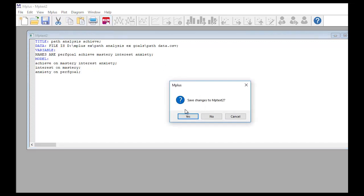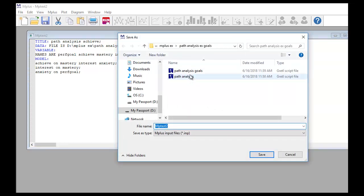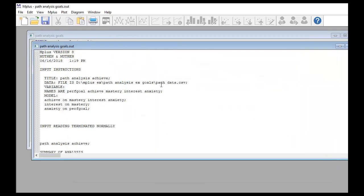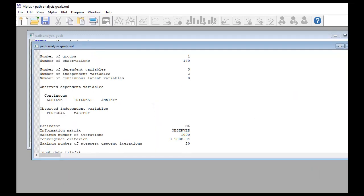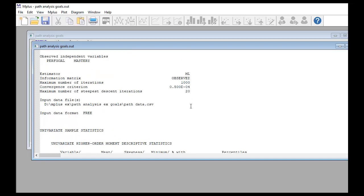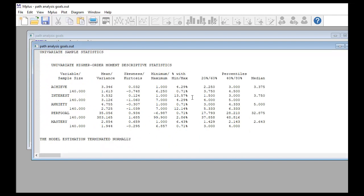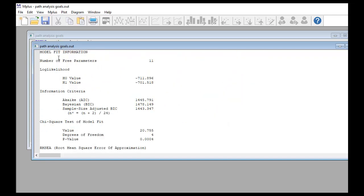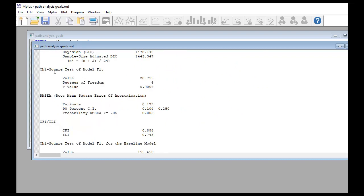Now we're ready to run the analysis. I'll highlight the syntax and click Run. It asks if I want to save changes, so I click Yes and save the file as 'path analysis goals'. The analysis has been run — you can see the number of observations is 140, which matches the original data set. Scrolling down, we get descriptive statistics including variable name, sample size, mean, variance, skewness, and kurtosis, as well as model fit information.